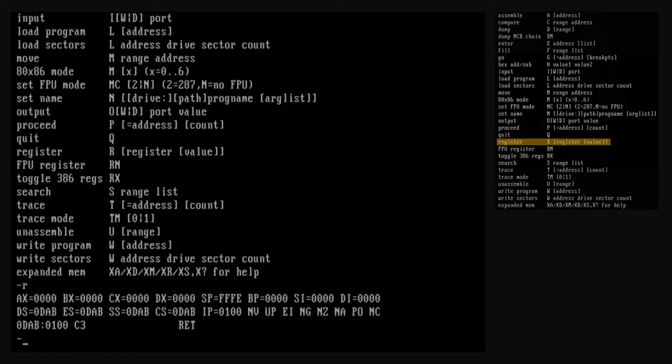All output values shown in debug are in hexadecimal — that goes for input as well. Even though we don't use a prefix or a suffix to specify the base, every value is hex. The instruction pointer is at 100 hex, which is the standard location for DOS to load a program into memory. The DS, ES, SS, and CS segment registers all have the same value, indicating that the code and data for this program are all in one memory segment. The specific value of these registers is chosen by DOS and debug.